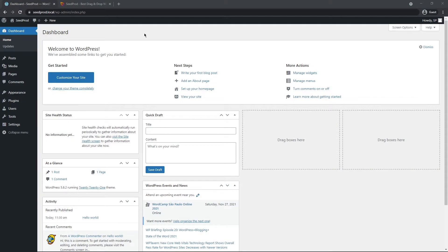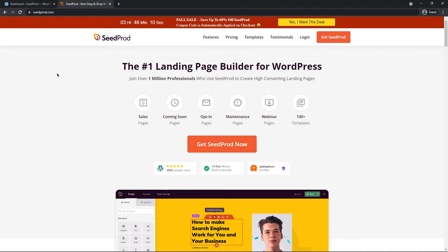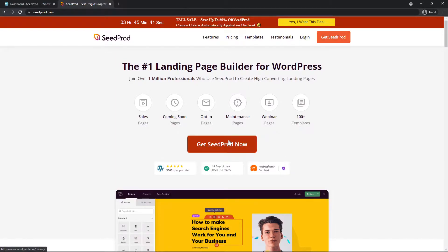Okay great, so the first thing that we want to do is come over to your WordPress dashboard and we need to install Seedprod. Let's also head over to seedprod.com or click the link in the description below. Once here you can click on one of the buttons to get Seedprod.